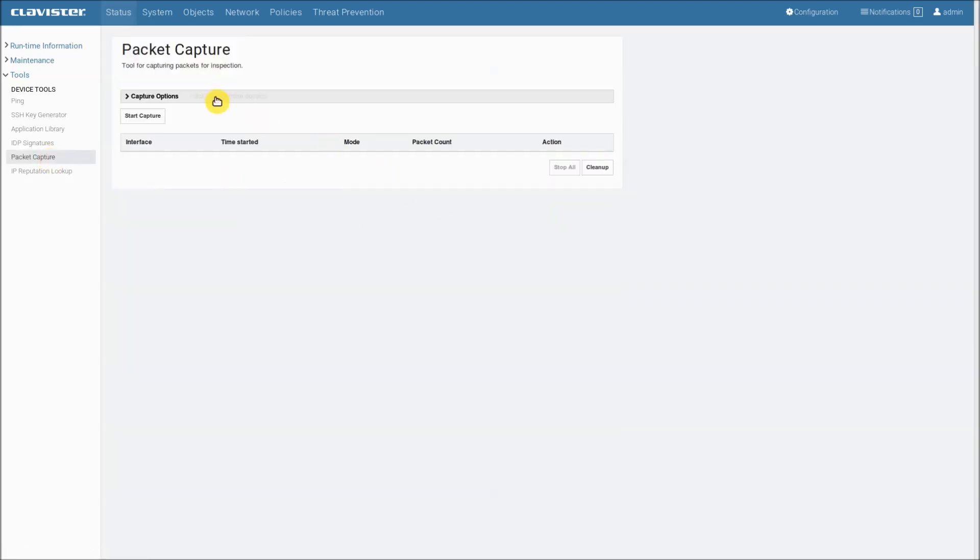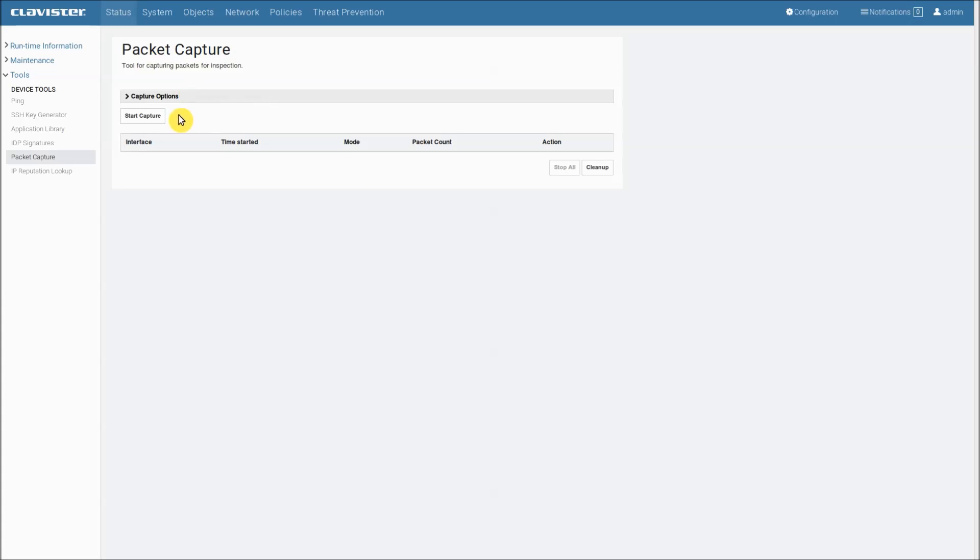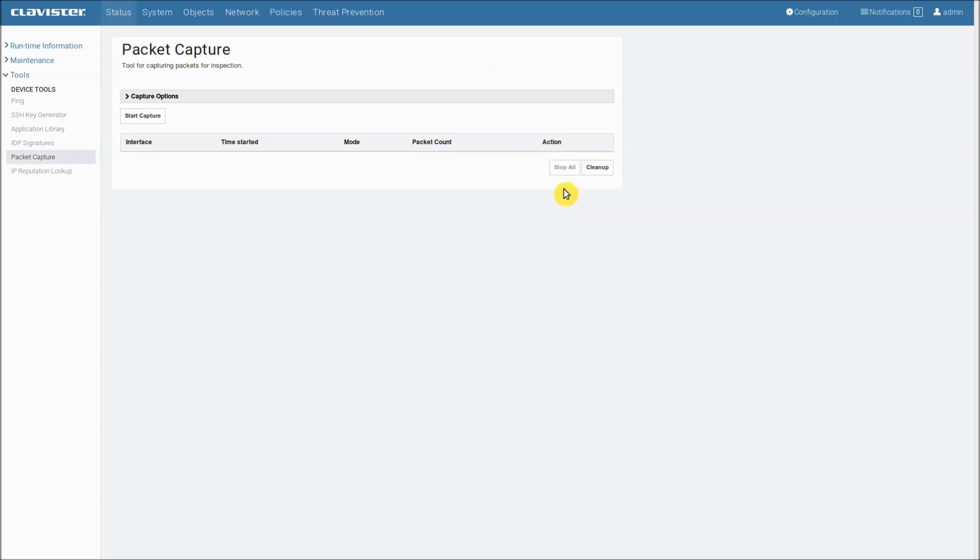At the top we have capture options which you can use to fine-tune the capture. I will talk more about that in a moment. Next we have the button to start the capture and below that we have the main area which currently is empty because we have no capture running. Below that we have two other buttons: the stop all button which is currently grayed out because we have no capture running and the clean up button which we use to clear the capture buffer.